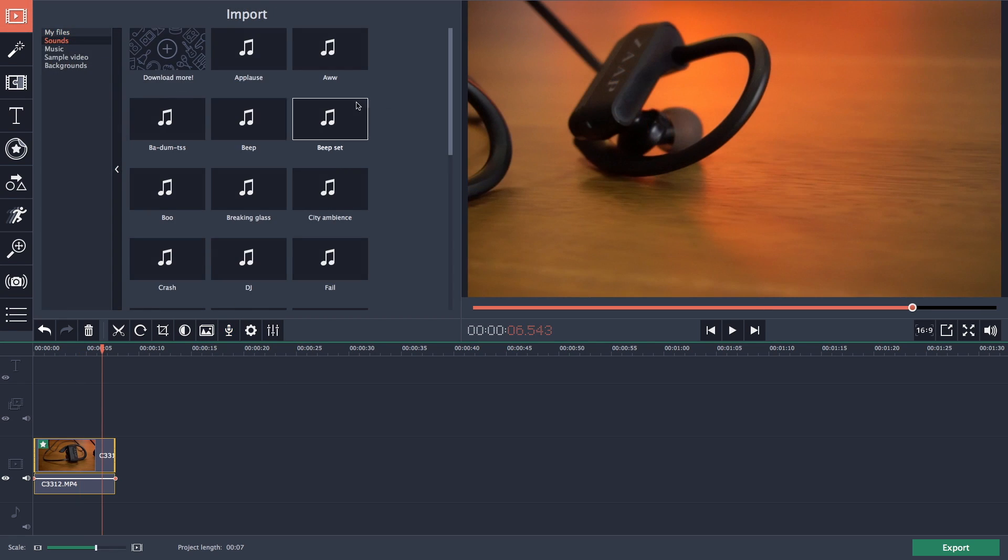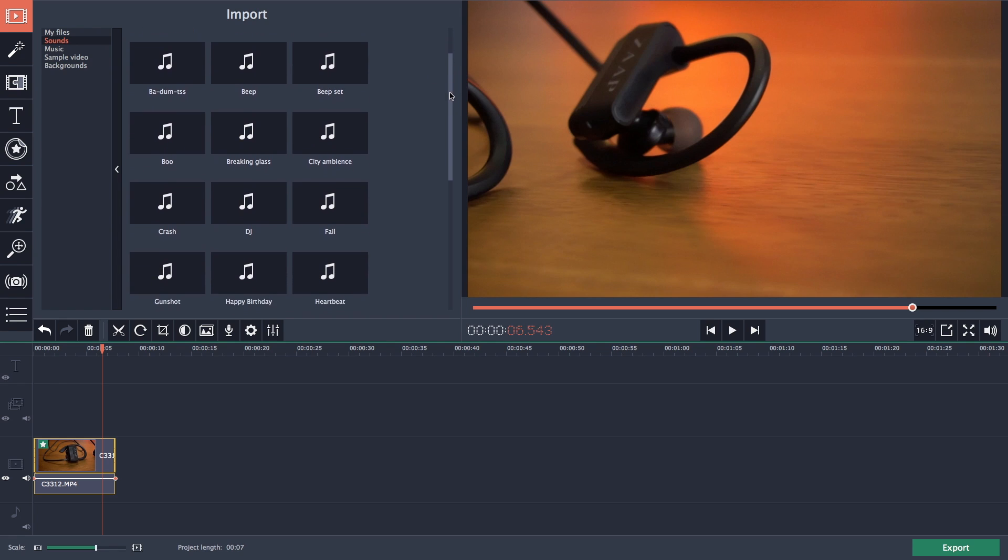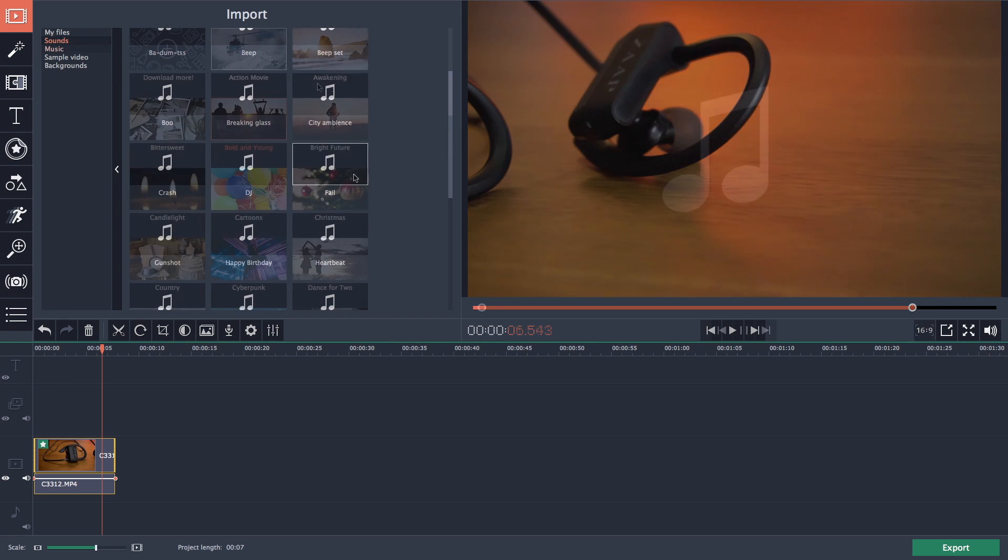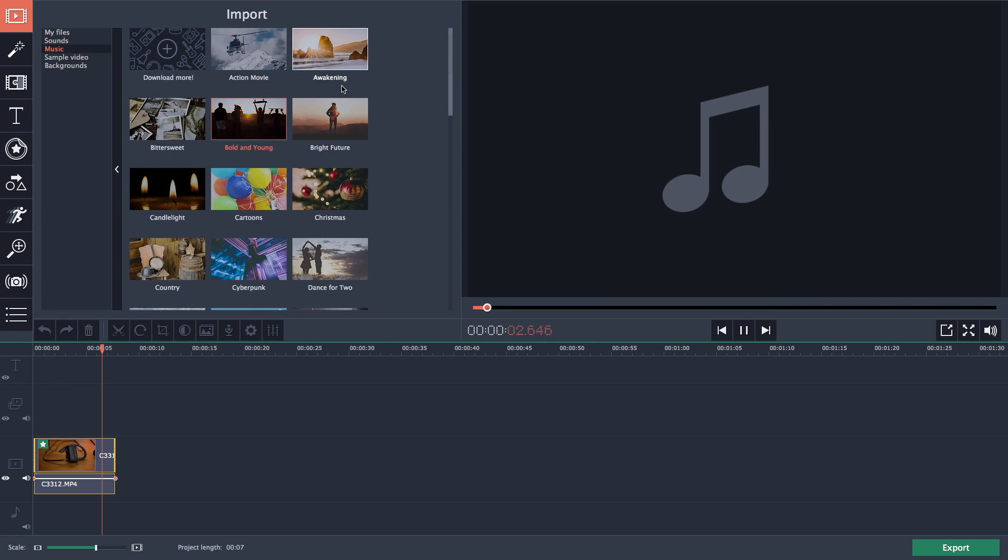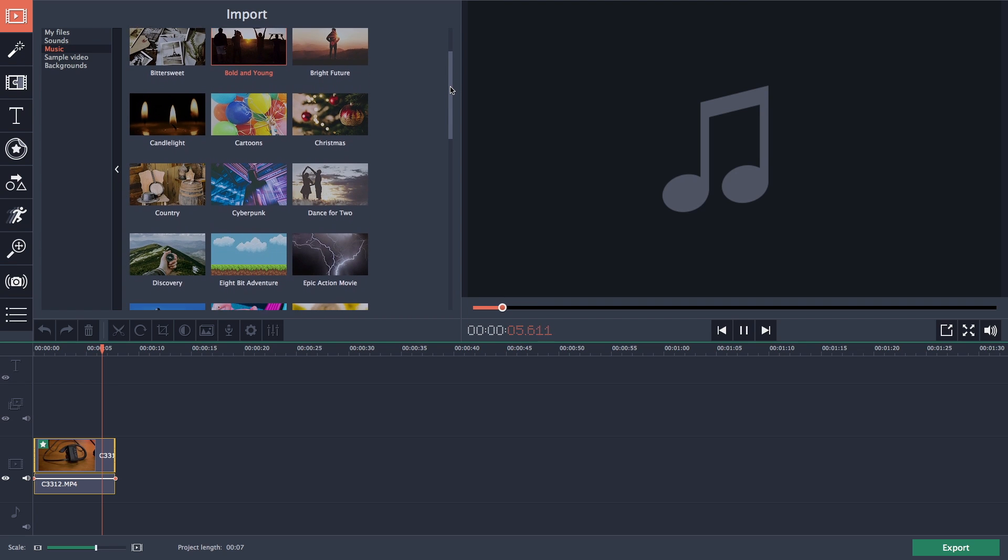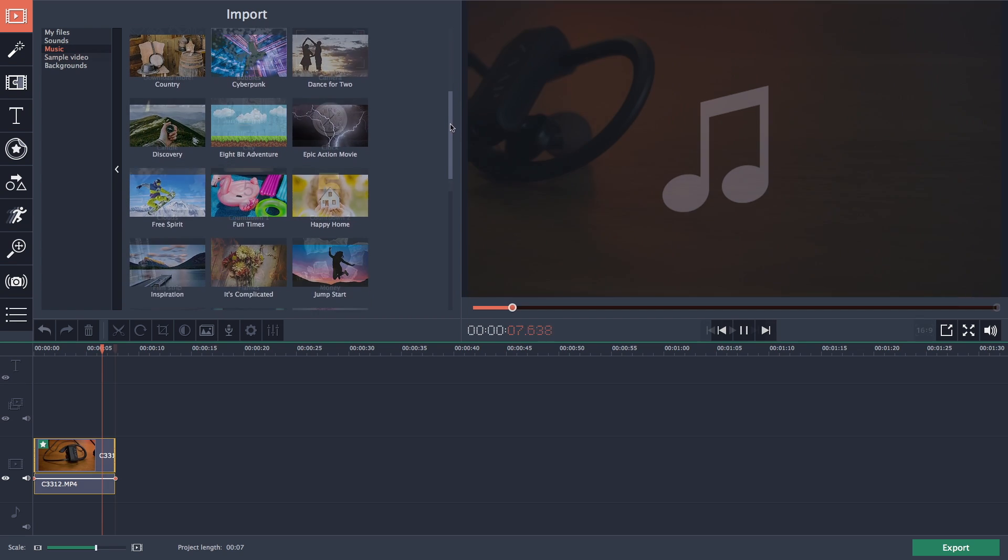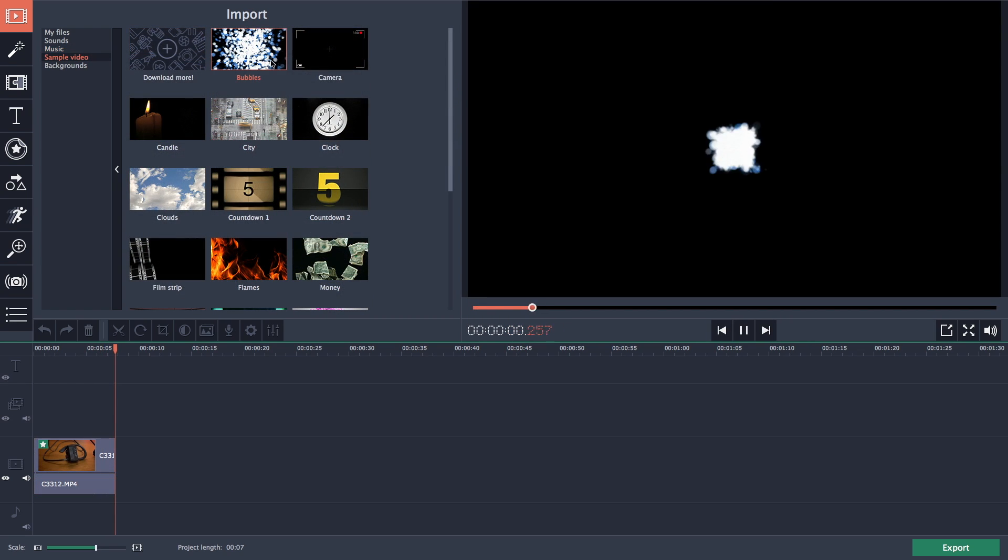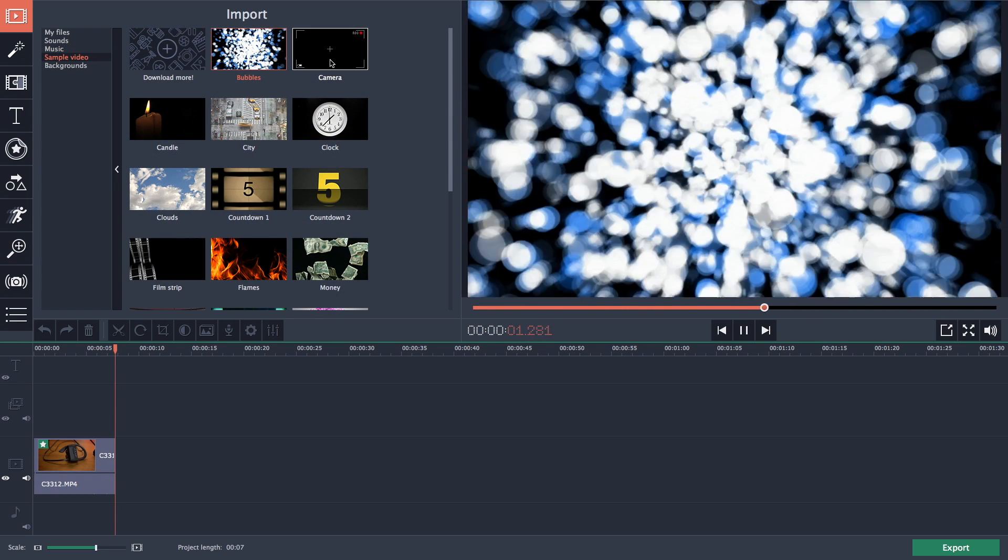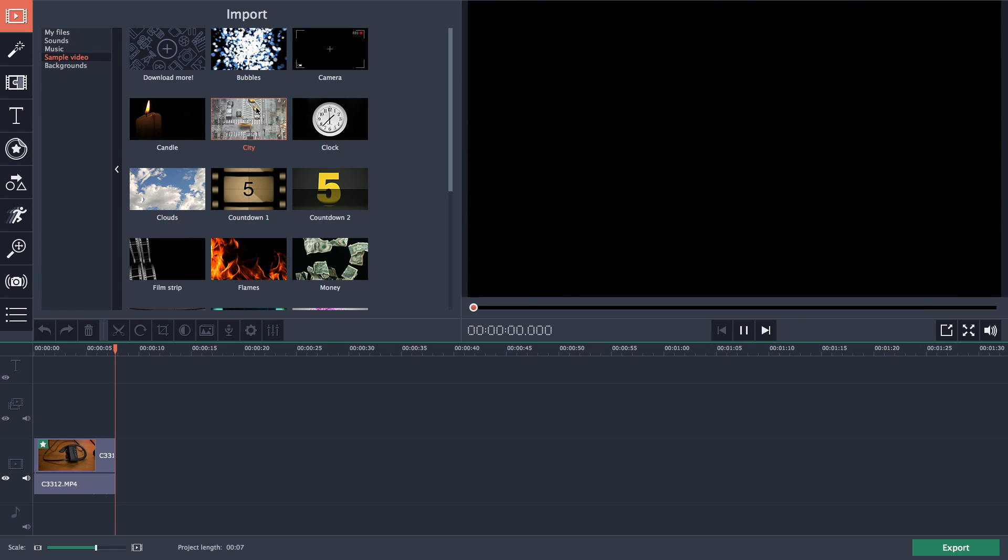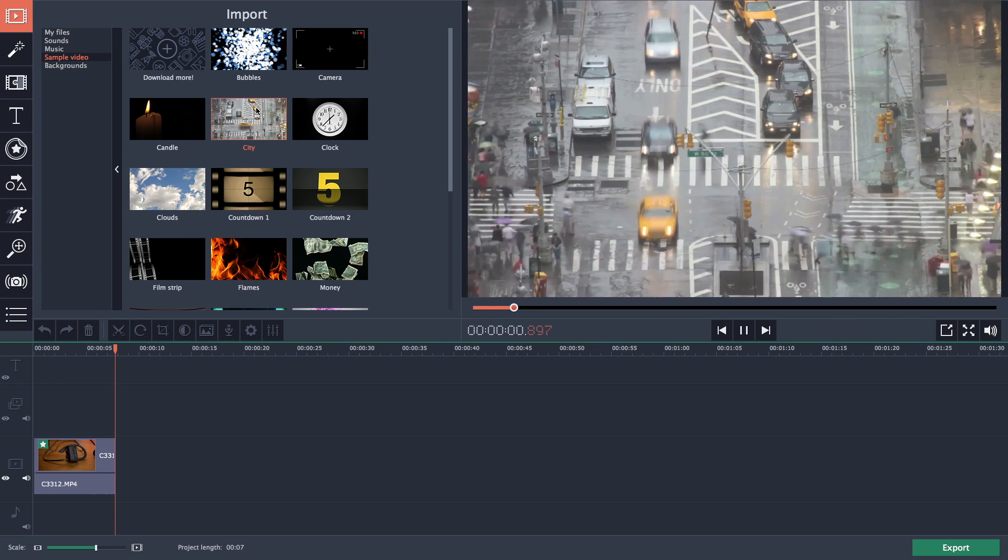In the import menu you also have the option to add free music and sample videos to your project. For example these are the available free music which you can use. And here are some sample videos which can be used to give some special effects to your videos.